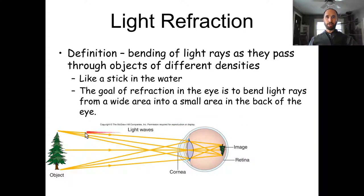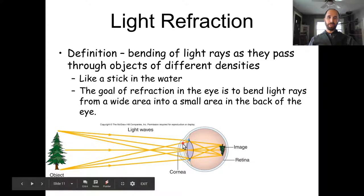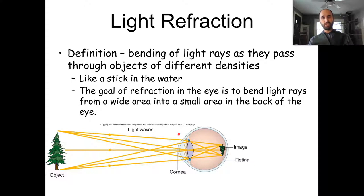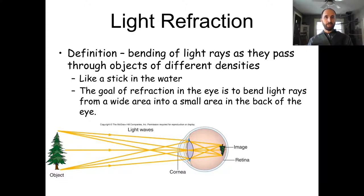Let's get into refraction. Whenever you look at an object, you have to bend the light rays. Light bends whenever it goes through a substance of different density — any time you change density, it bends the light. You've all experienced this if you stick a stick in water: the stick looks like it bends even though it's straight, because the light reflecting off it bends.